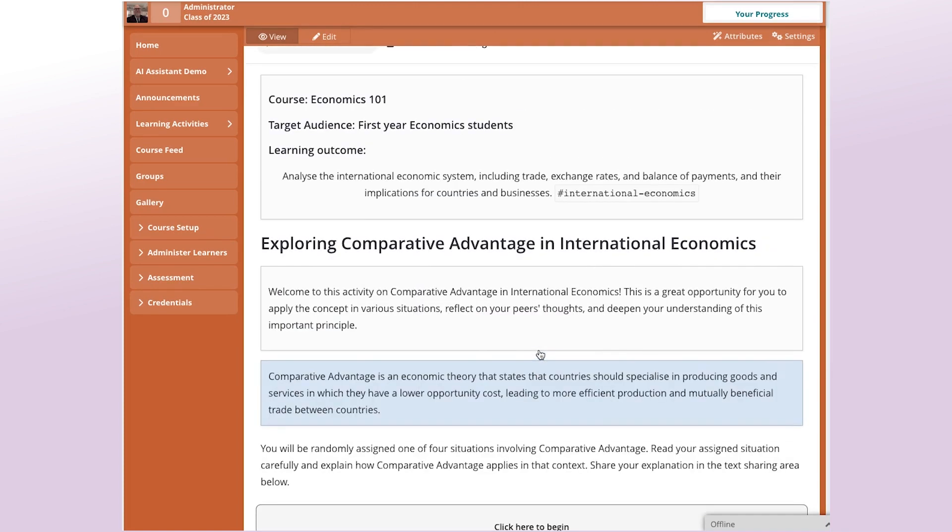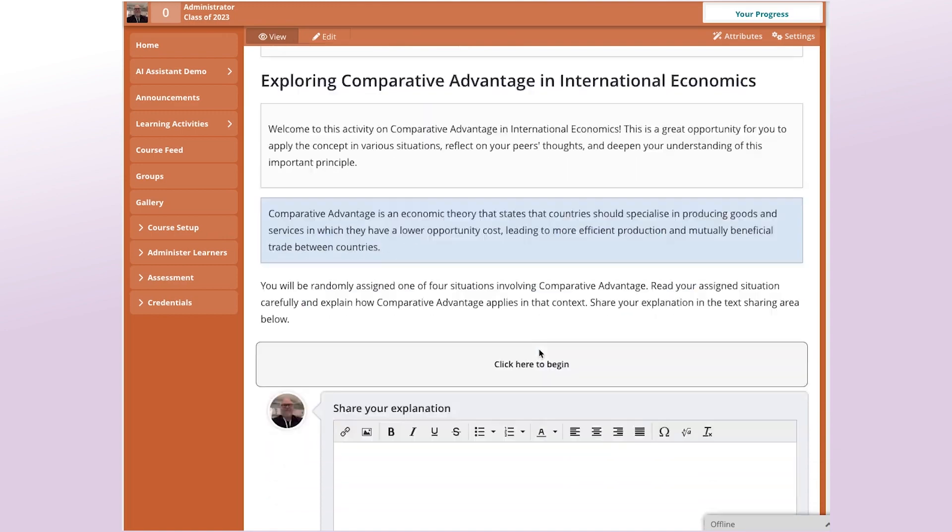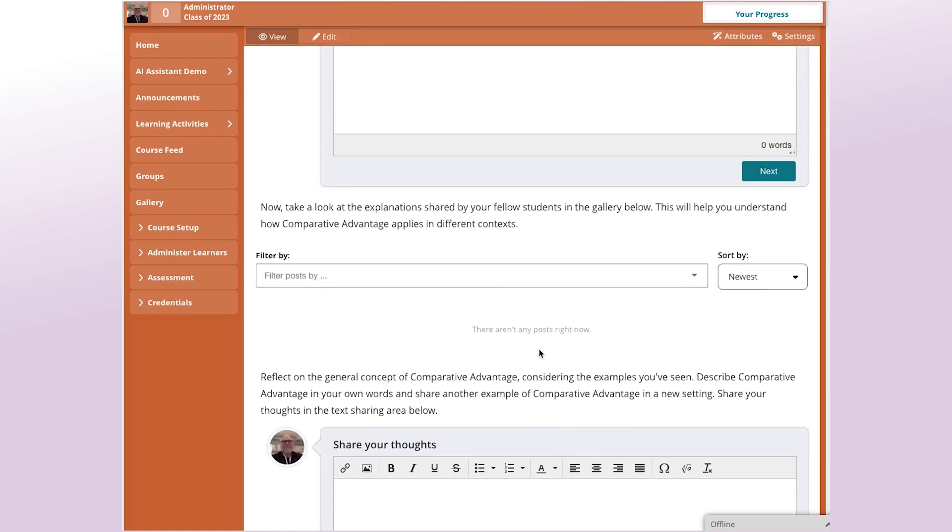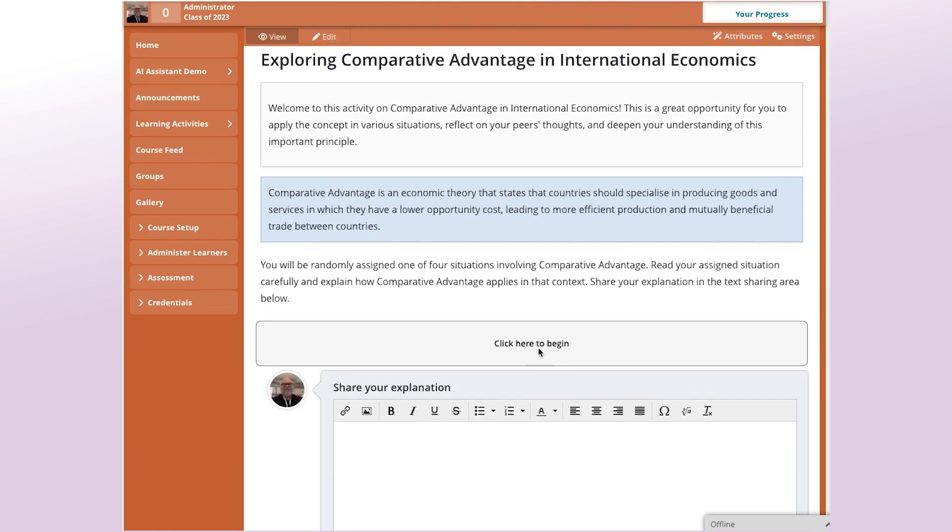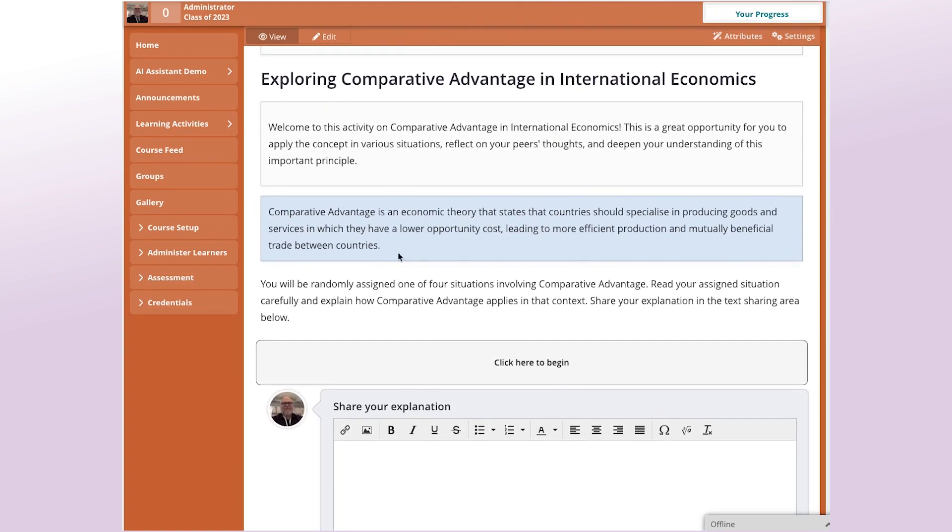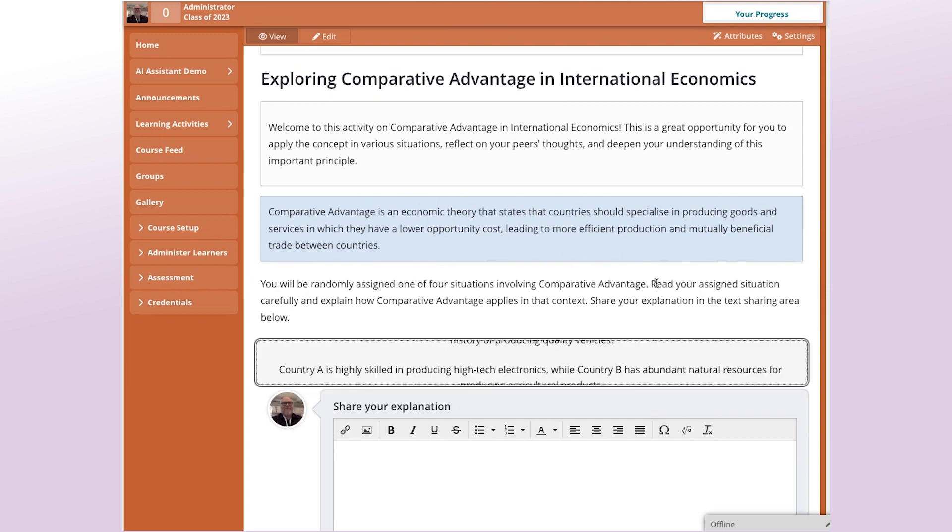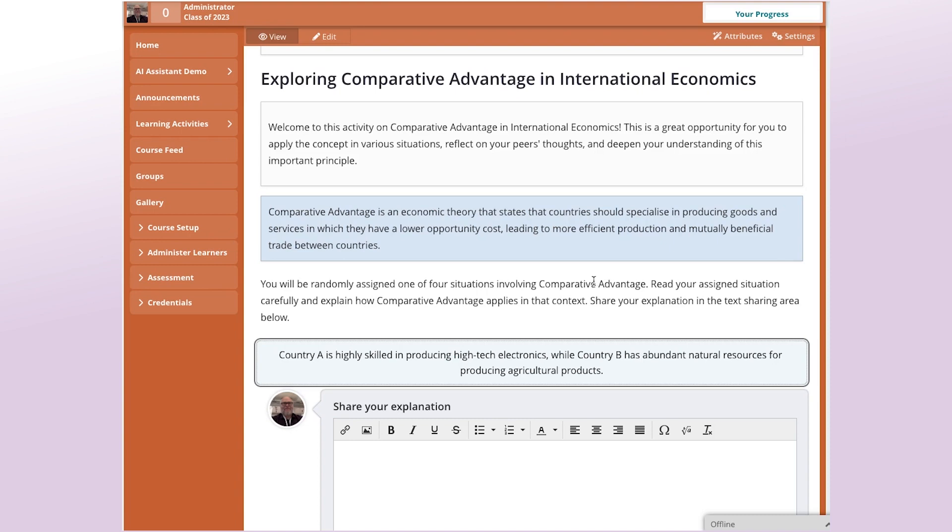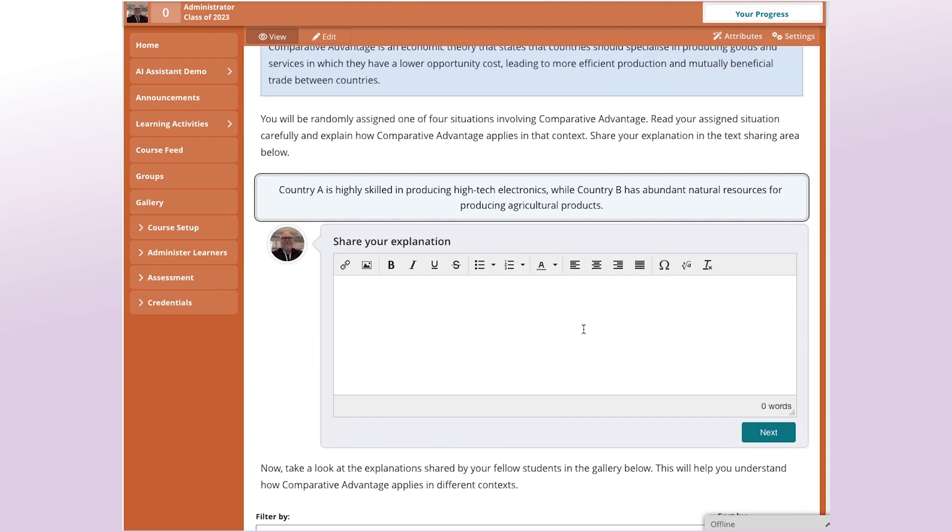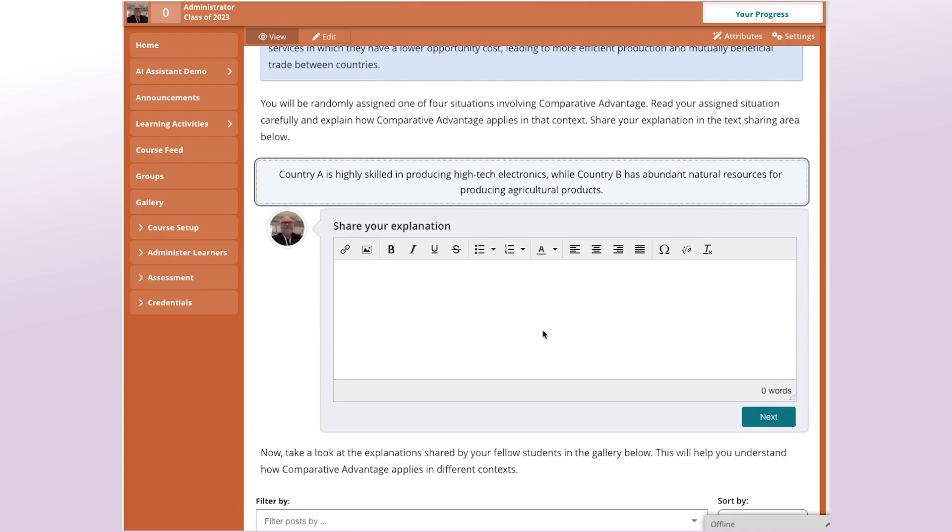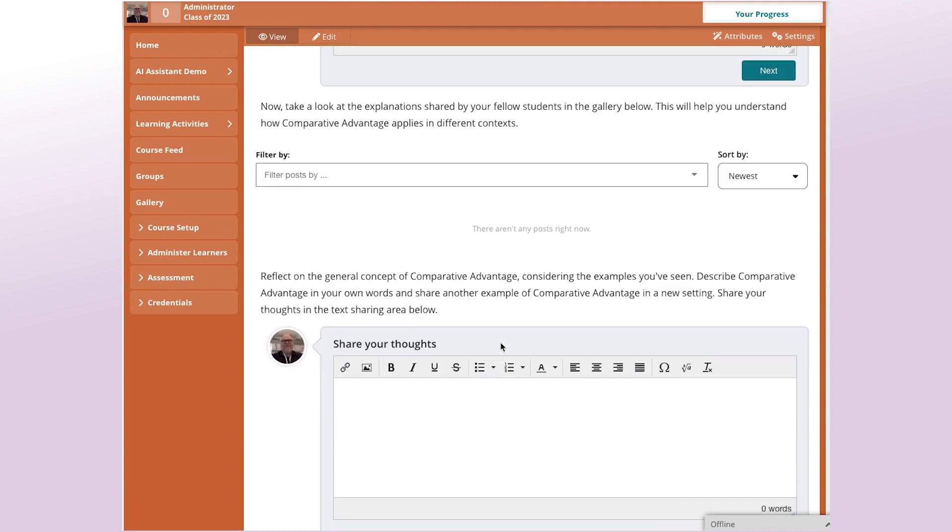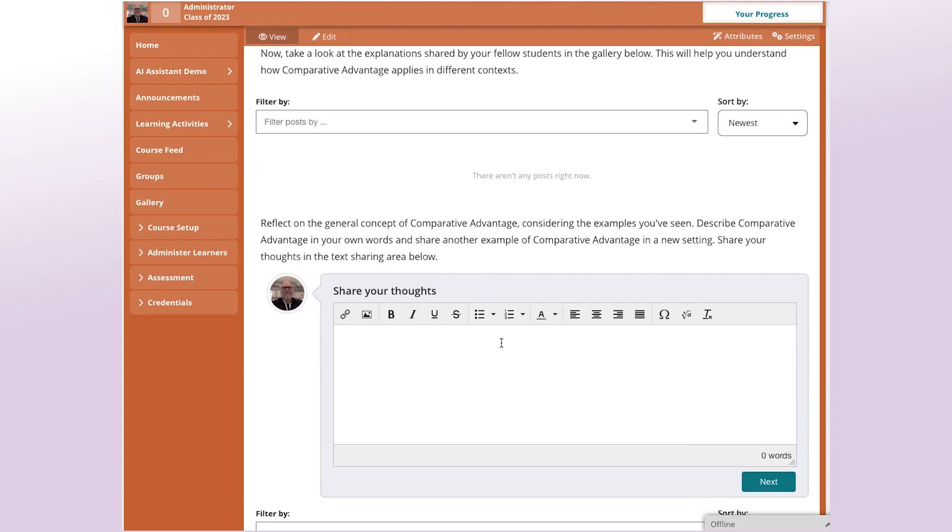So here's the structured activity that it has come up with. It's given a very brief introduction to what the concept is, Comparative Advantage. And then each student is assigned a random situation and they're asked to think about how Comparative Advantage applies in that situation. So they'll do that here and then submit posts and then they'll come up down here. And then they step back and try to describe Comparative Advantage, the concept in general.